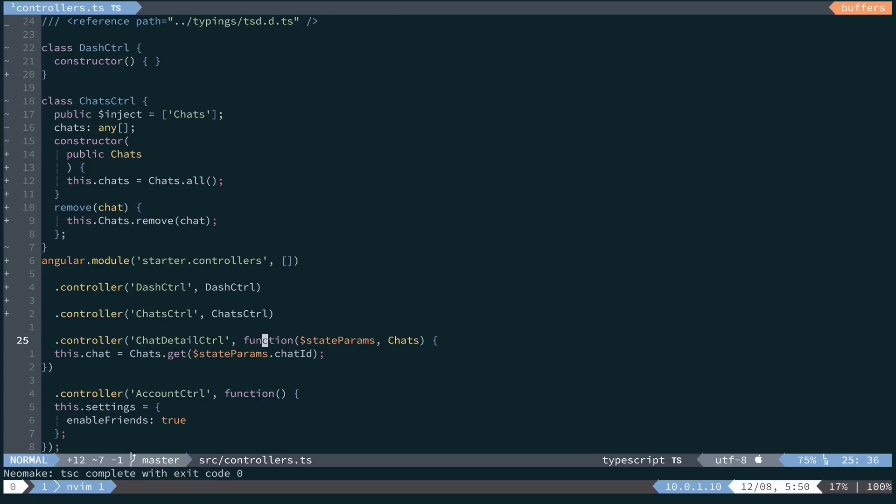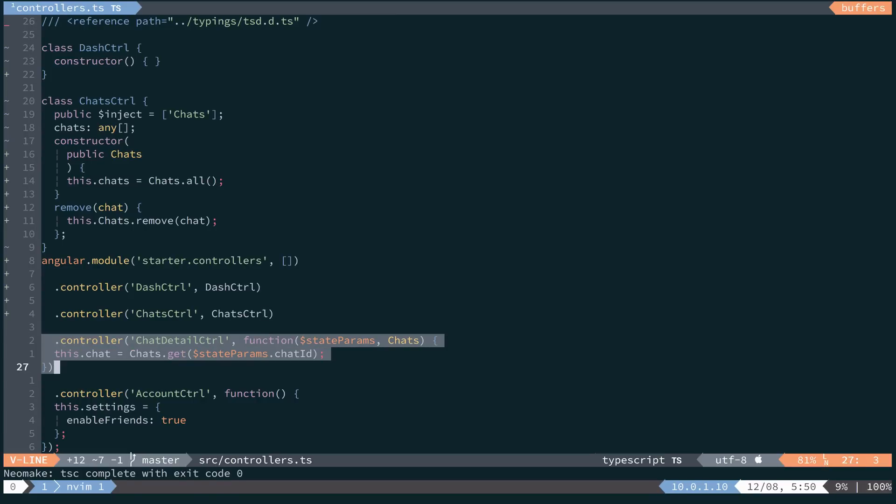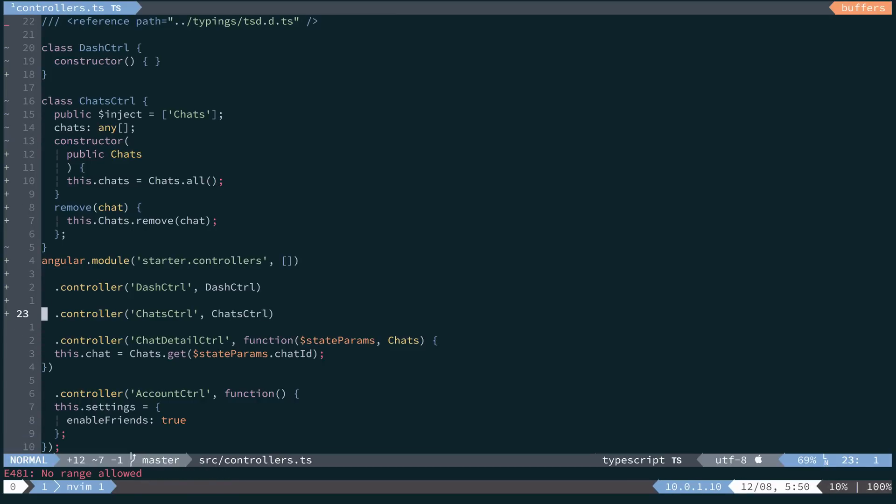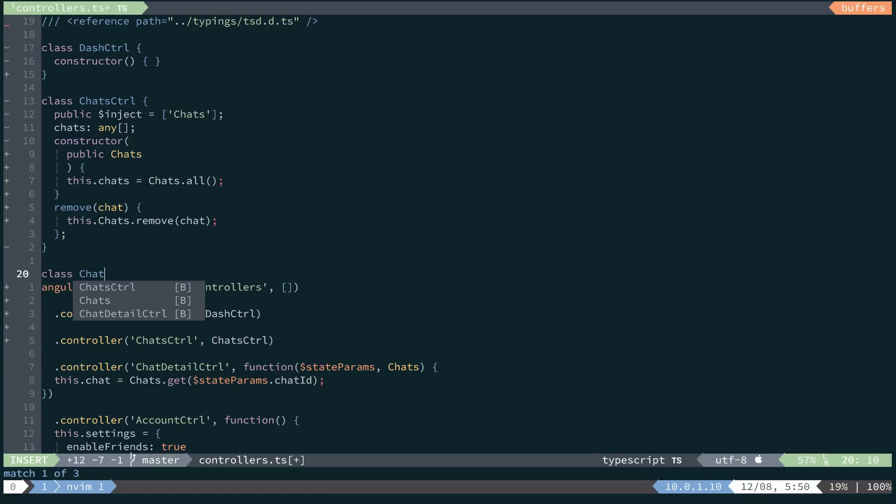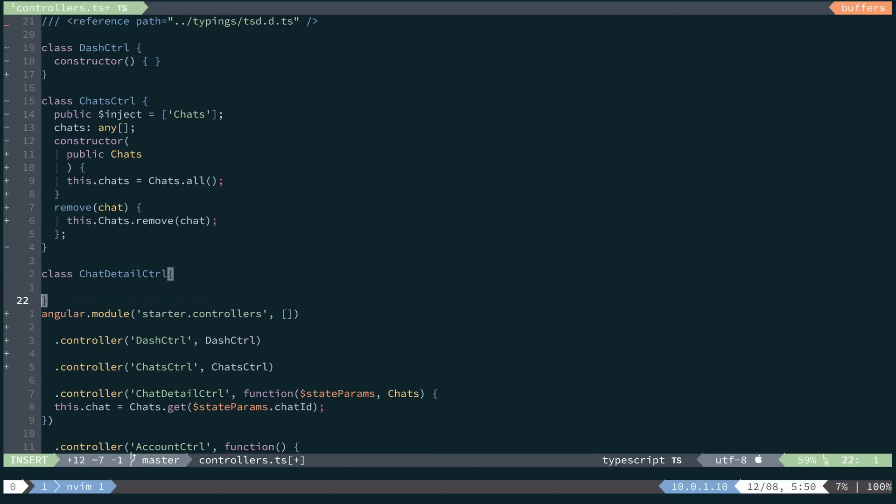Now for the last one, we'll look at the chats detail controller. So again, we'll come down here, create our class, chat detail controller, we'll create our injected array of dependencies.